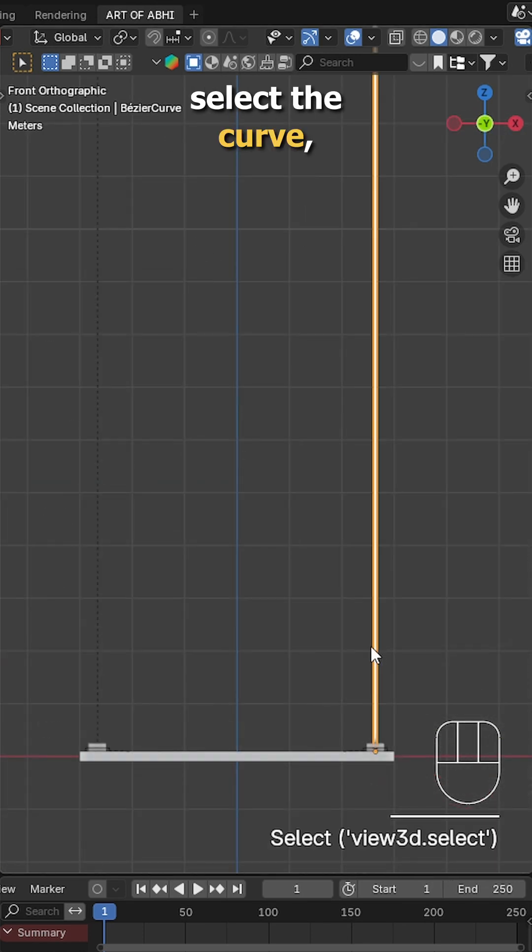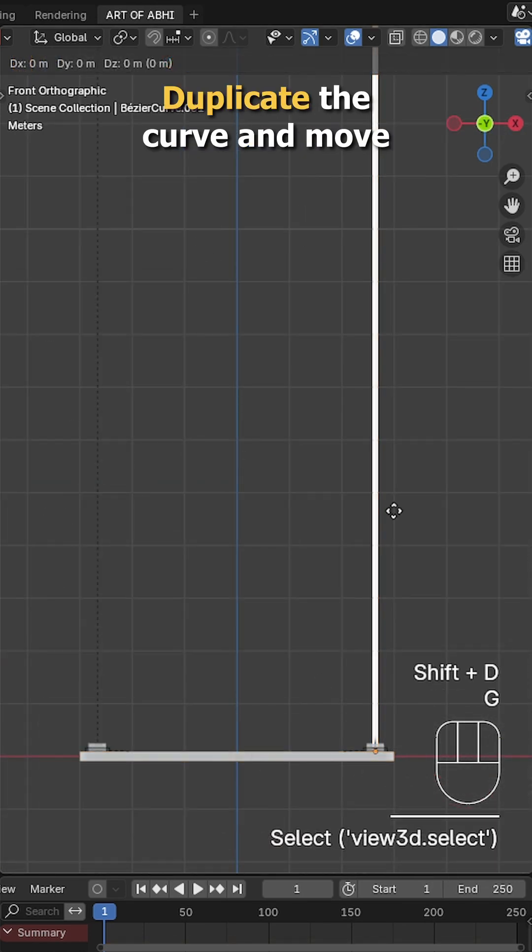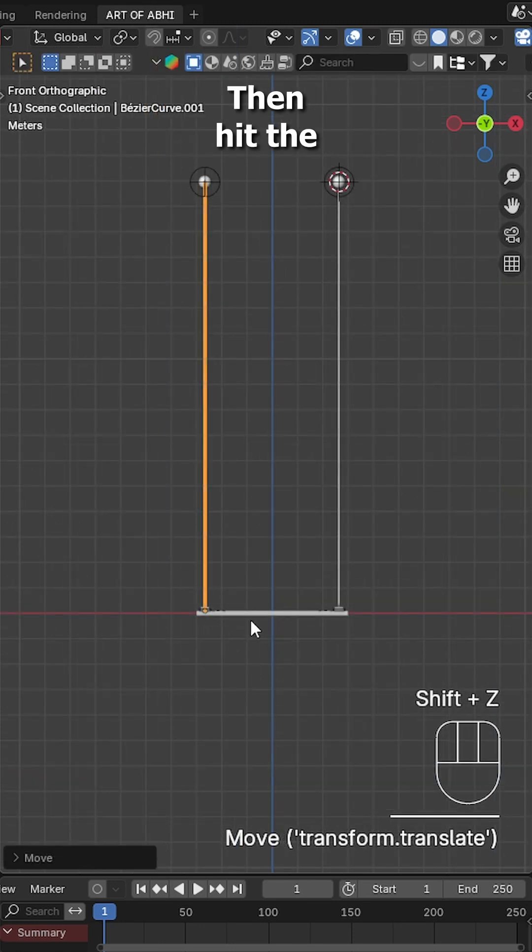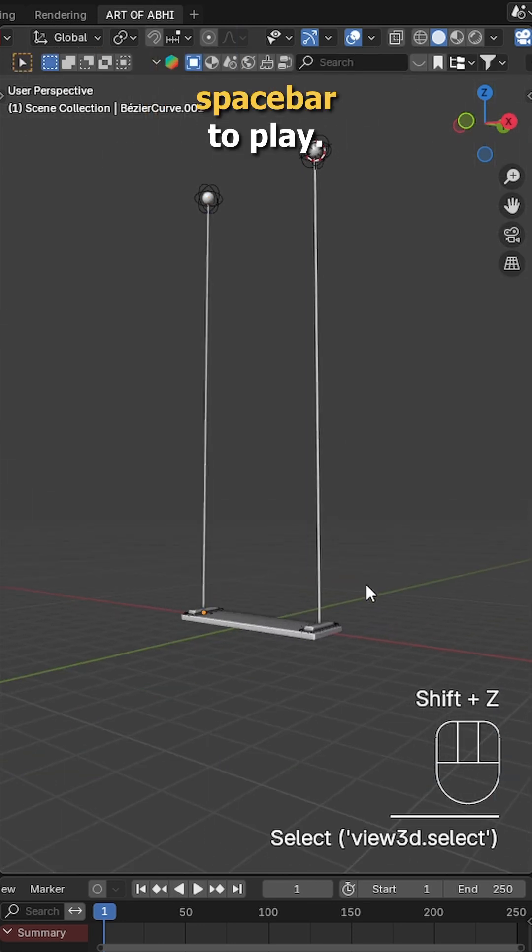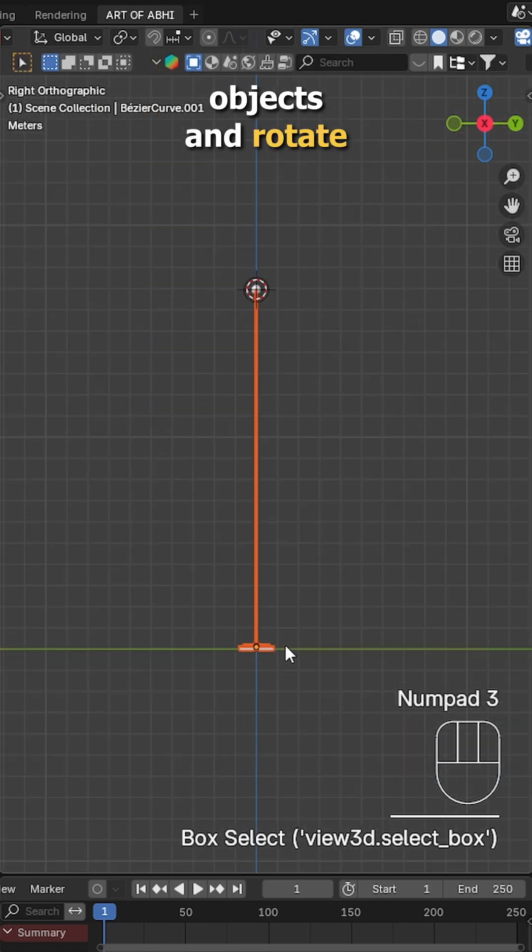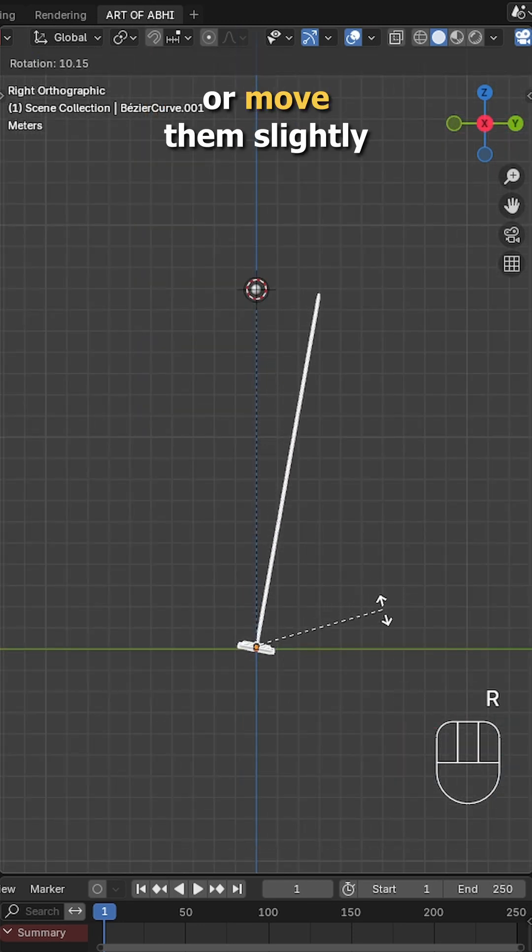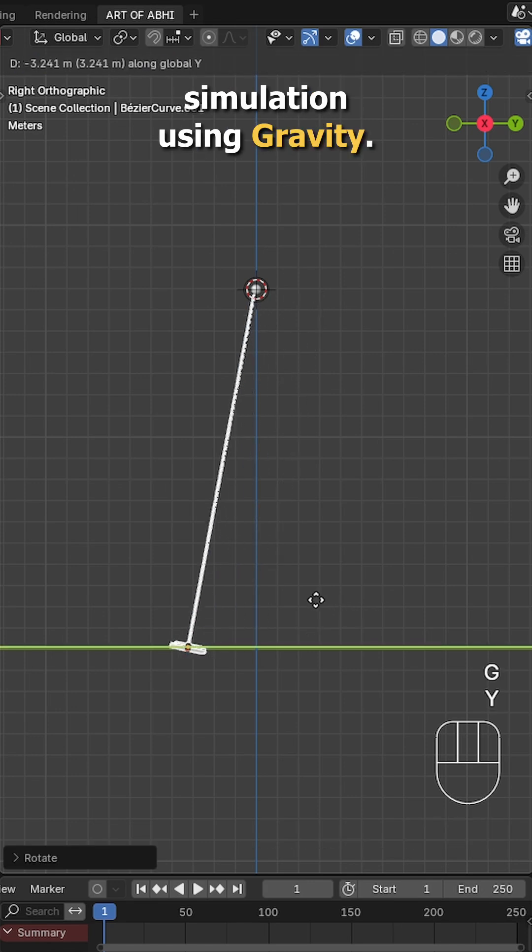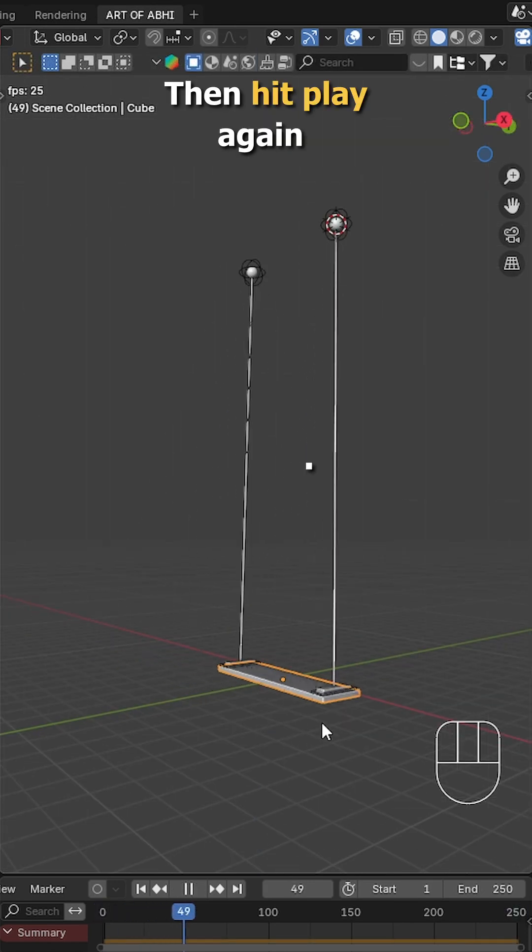Now select the curve, then the plank object and parent it. Duplicate the curve and move it to the side like this. Then hit the spacebar to play. If nothing happens, just select all the objects and rotate or move them slightly to kickstart the simulation using gravity. Then hit play again.